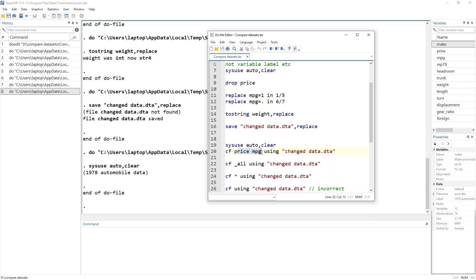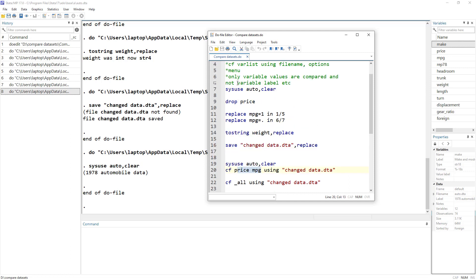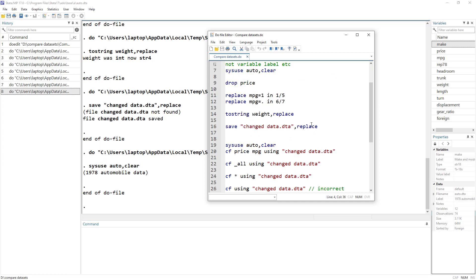The syntax for the cf command is: write the command name, then a variable list — it is mandatory to provide at least one variable, otherwise the command will not work — then the word 'using' followed by the file name, and any options after a comma. Here we write the command name followed by the two variables we want to compare between the two datasets.